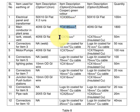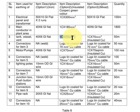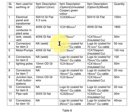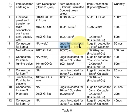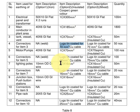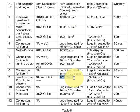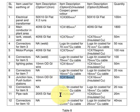For tanks, vessels, and vents, single core 70 mm² copper was used. For motor and pump, single core 70 mm² copper. For connecting, we use lugs tin coated. For lighting pole, single core 16 mm² cable was used. For JB also, single core 16 mm² cable was used.